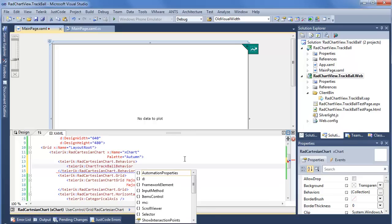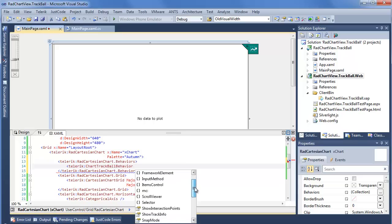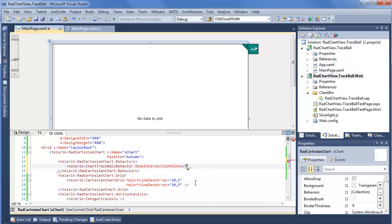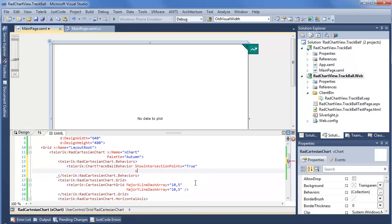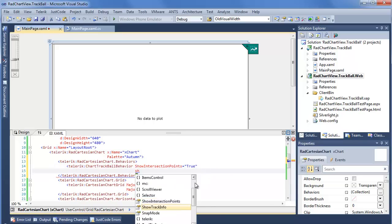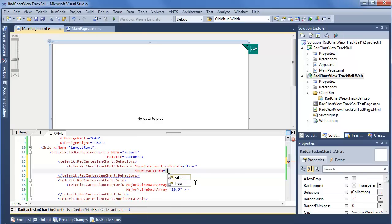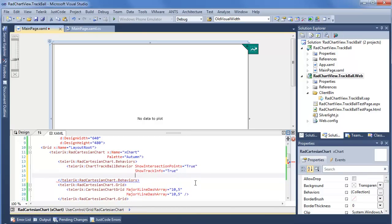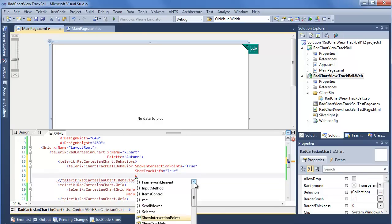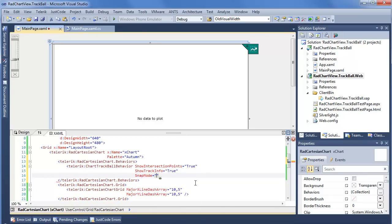There's a few properties I'm going to want to set. First up is show intersection points. It kind of speaks for itself. This will be true. After that, we have show track info. Once again, true. We want to see everything. And last but certainly not least, snap mode.